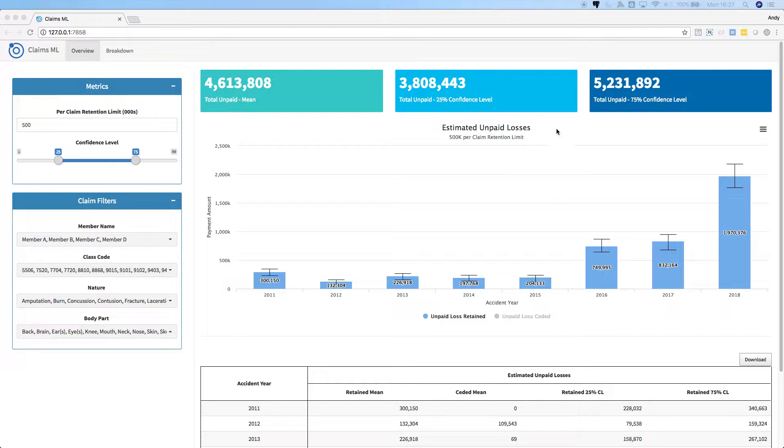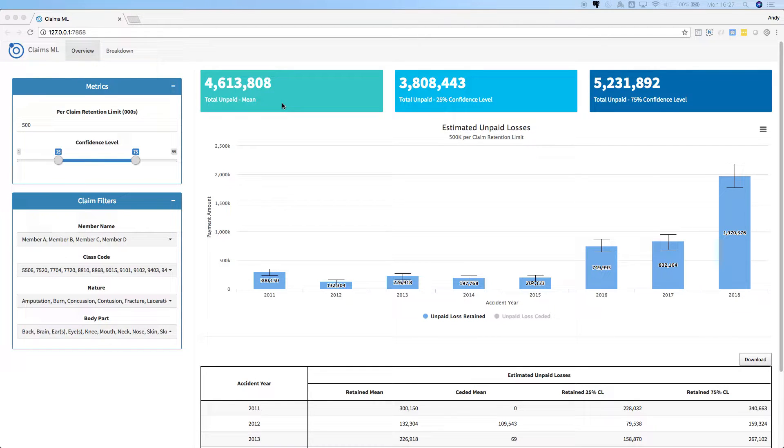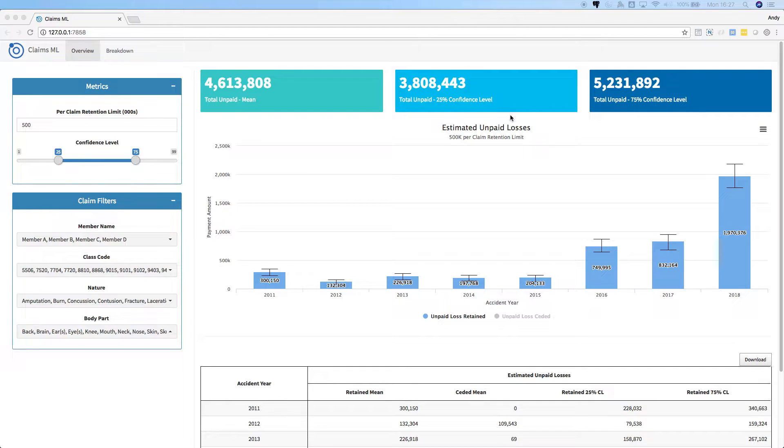Here on the overview tab, we see the predicted losses for all claims combined. The top boxes show the mean expected loss, the expected loss of the 25% confidence level, and 75% confidence level.